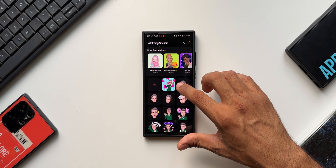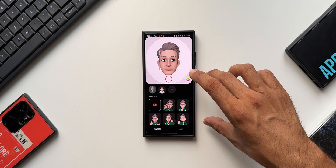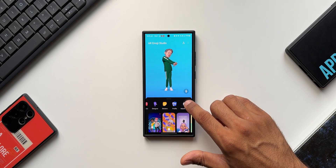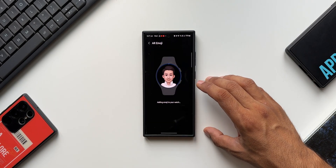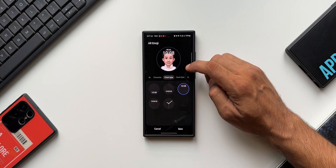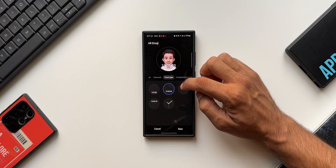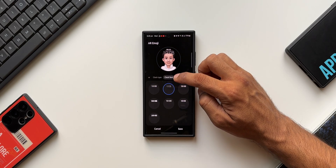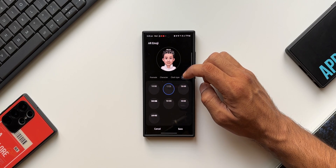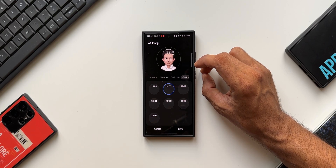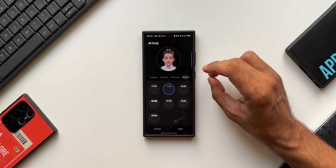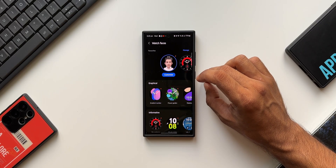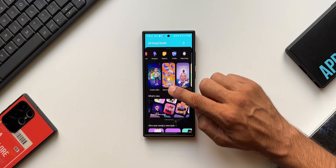There are stickers without backgrounds, and if you want a background you can create your own. There's also a Profile option where you can create your own profile emoji and save it for your Samsung account. Then there's a Watch Face option — I'll add my emoji to my watch. I can select a clock type, position it at the top, center, or bottom, change the clock font, and set up to five complications for app shortcuts. After tapping Save, the emoji is added as the watch face on Samsung Galaxy watches.